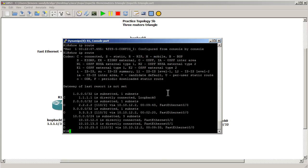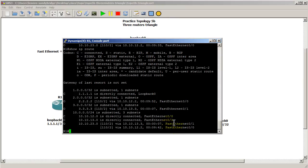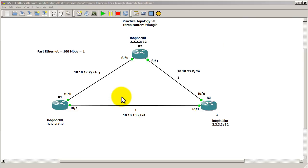Show IP route. Now this might take a while, you can see that it's still on 10.10.12.2, which is fine. And now it has switched over to 10.10.13.3, it has switched back to the bottom link.